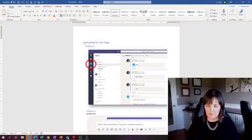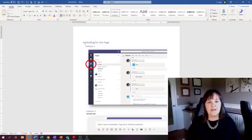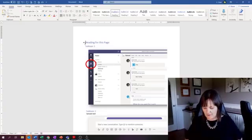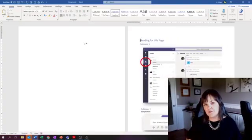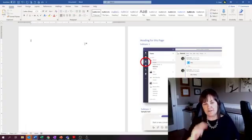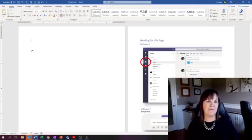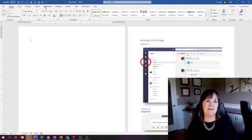It won't take anything along with it. So control home and then control enter to create a new page. Control home again. So that goes to the very beginning of this document, which happens to be this page now. And now I want to put in a table of contents.